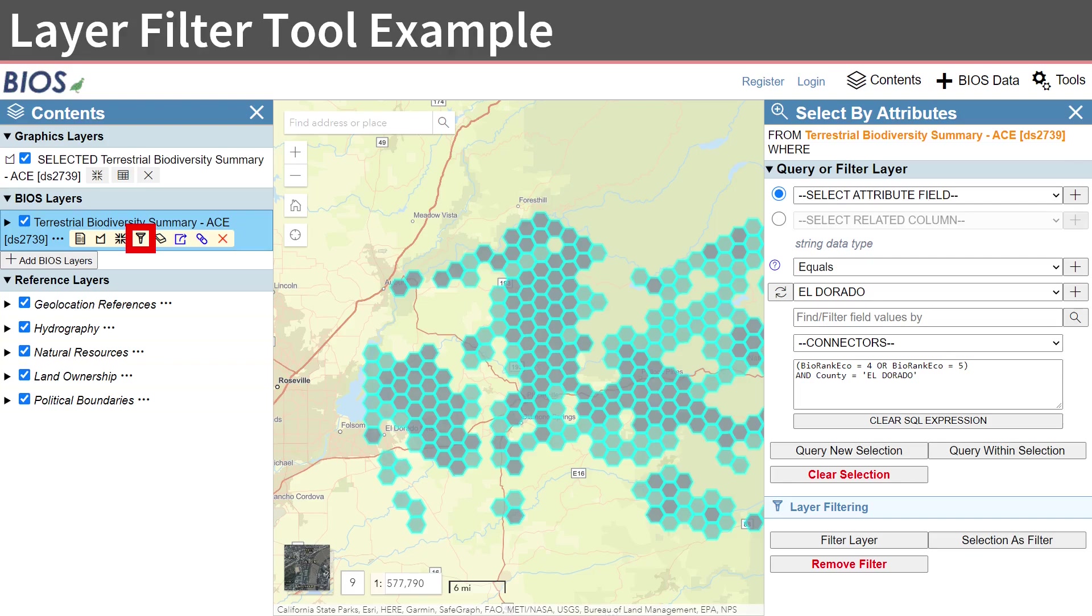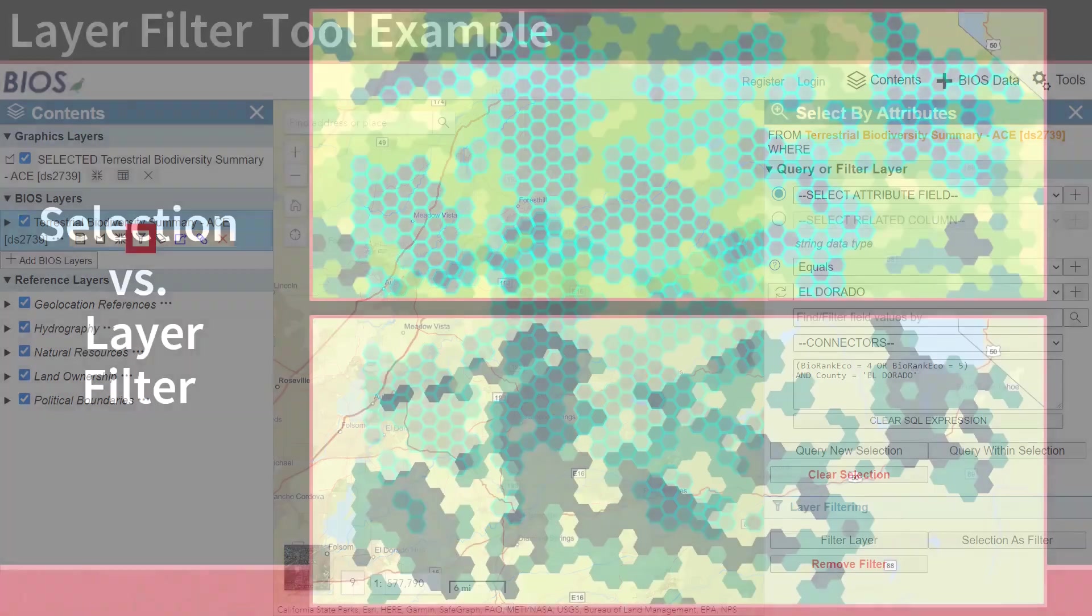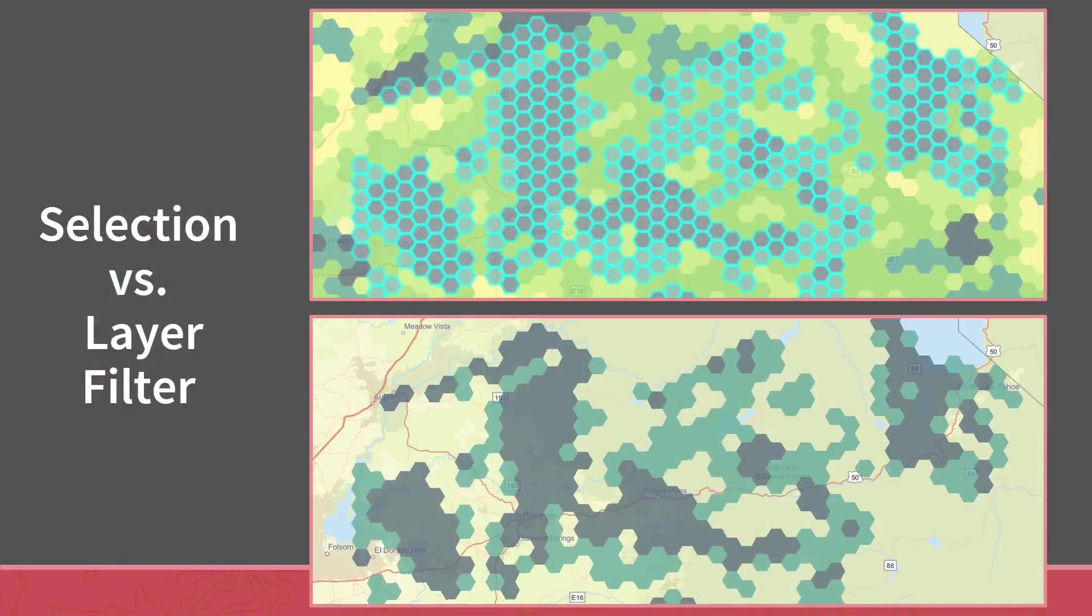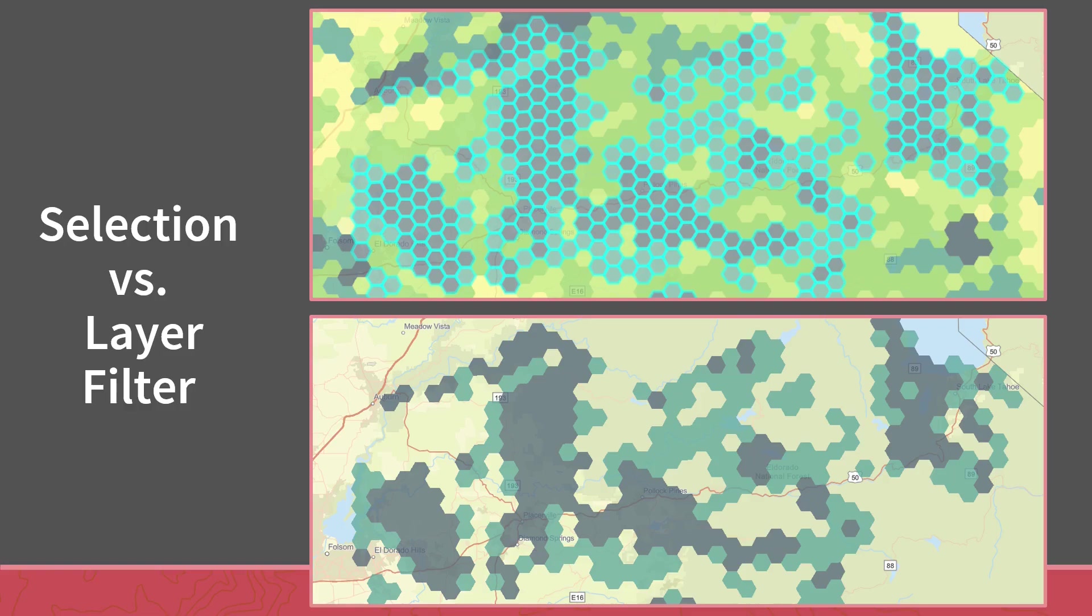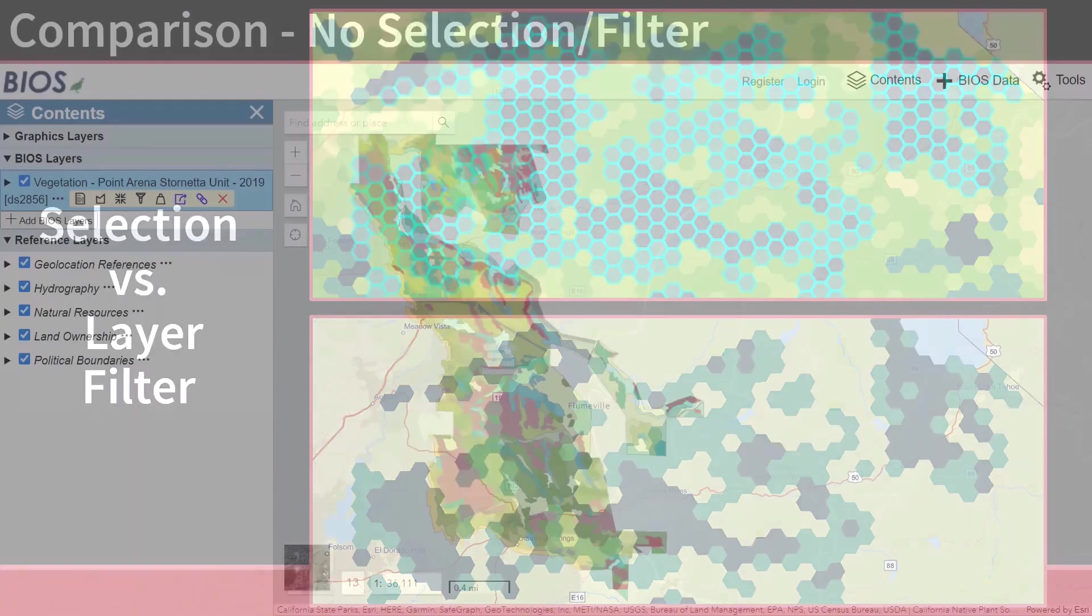To remove the filter, click the Filter button and choose Remove Filter. Here is a side-by-side comparison from those last two examples. On the top, you see the selection results from the Select by Attributes tool, with those matching the conditions highlighted. And on the bottom, the results from the Layer filter, where only those that match the conditions remain visible.